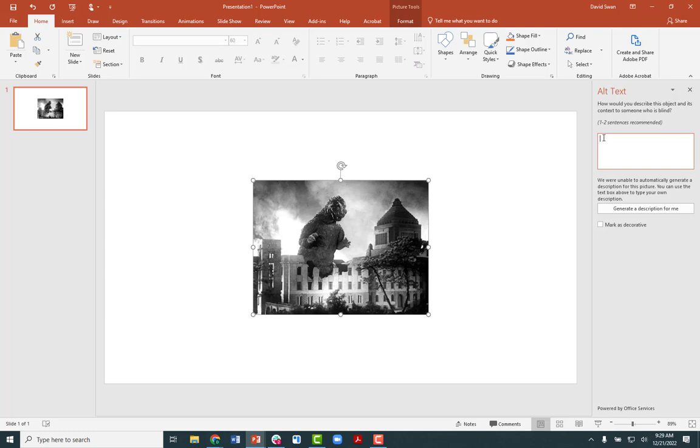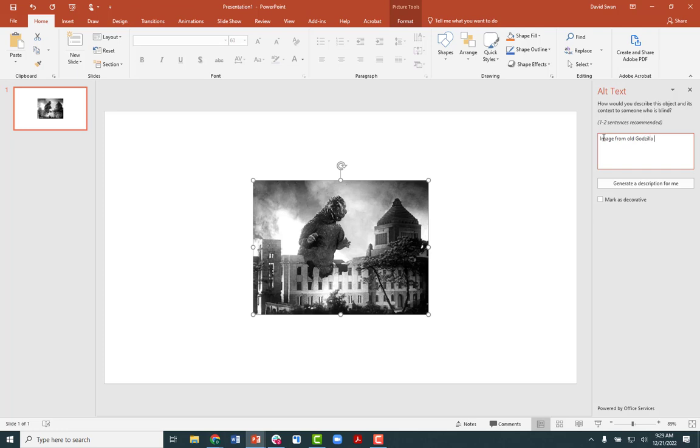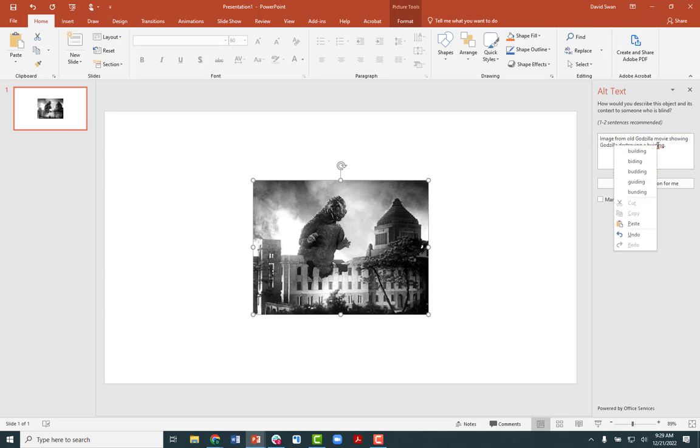I'm going to describe this as an image from old Godzilla movie showing Godzilla destroying a building. And so that is one sentence. And that should be sufficient in the description.